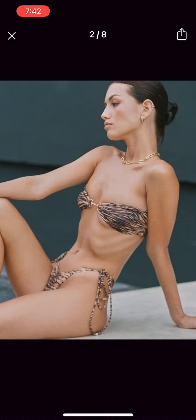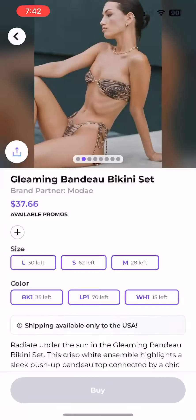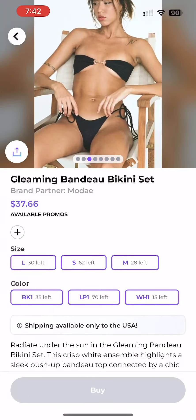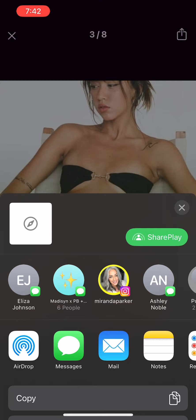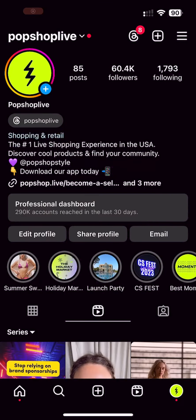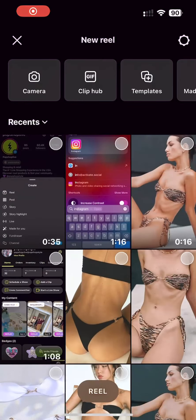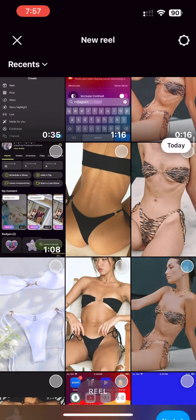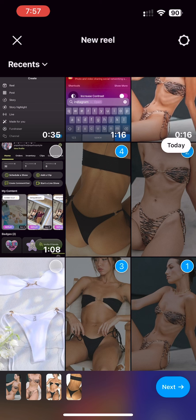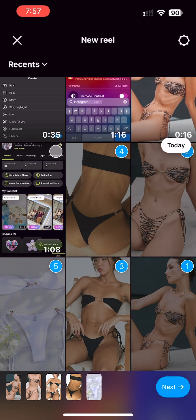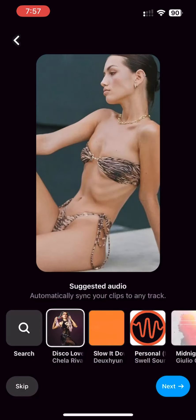Now head over to the Instagram app, then start creating a new reel using the reel editor. Select all the images you had saved from the item into the reel content. Now it's time to add audio.